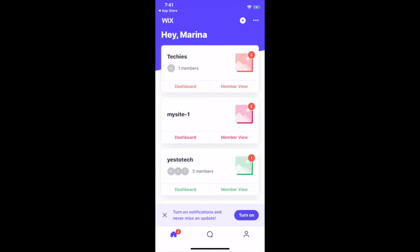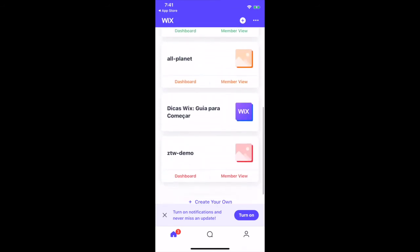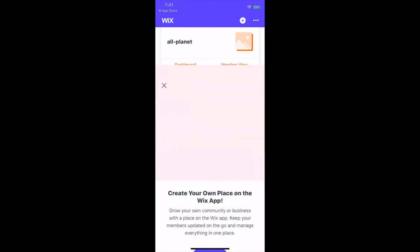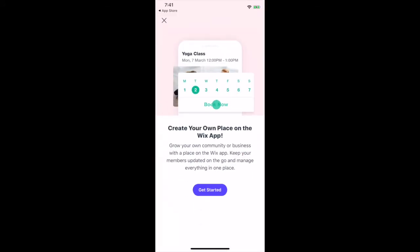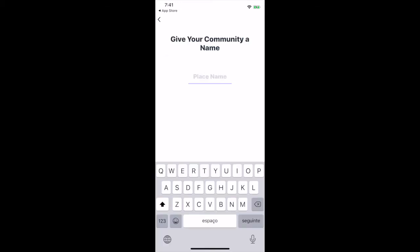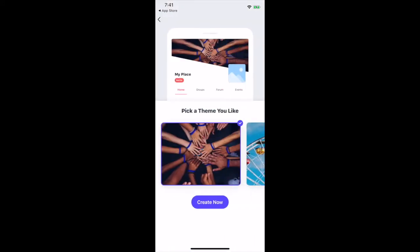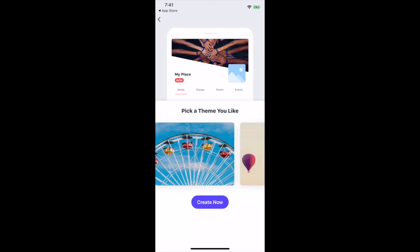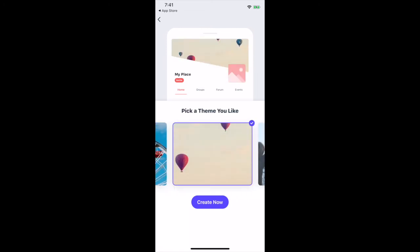A place not connected to a site is managed solely through the Wix mobile app, and has the same managing options as places which are connected to a site. To add a new place, either click on the plus sign up top, or on the plus create your own button on the bottom, and then on get started. Define what kind of place you want to create from the available options, including fitness, blog, education, online store, beauty or community. Give your place a name, and then click on next. Pick a theme you like, and then click on create now.